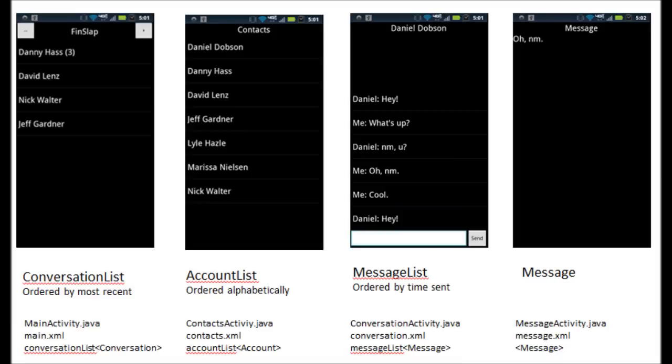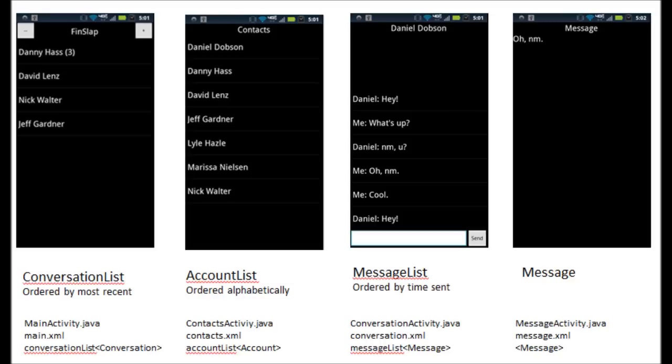So for example, as interns, we created a simple chat application. The easiest application to really compare it to is maybe Facebook Messenger. So you click on the application and it opens up a screen that says Facebook Messenger, or in our case it was called FinnsLab. And you have a list of all the people you've had conversations with.